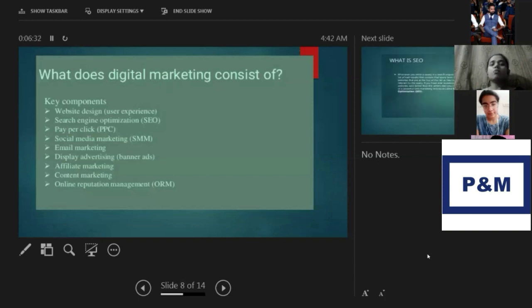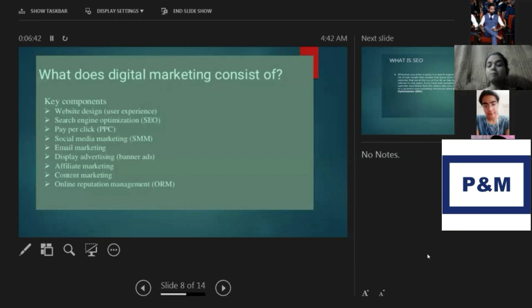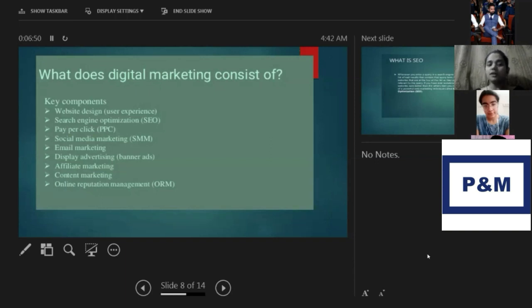What does digital marketing consist of? The basic key components of digital marketing are: website design, search engine optimization, pay-per-click, social media marketing, email marketing, display advertising, affiliate marketing, content marketing, and online reputation management.